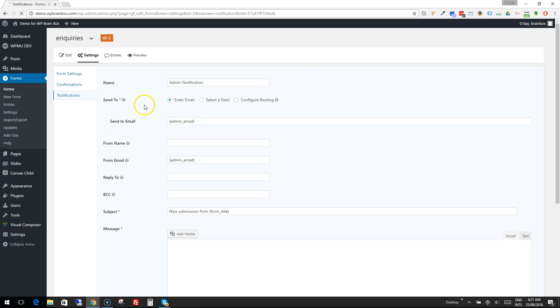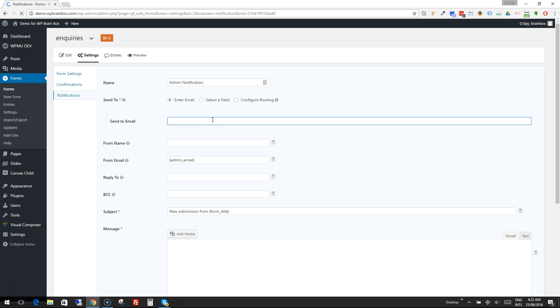We want to send it to ourselves normally, or maybe our sales email or inquiries email.